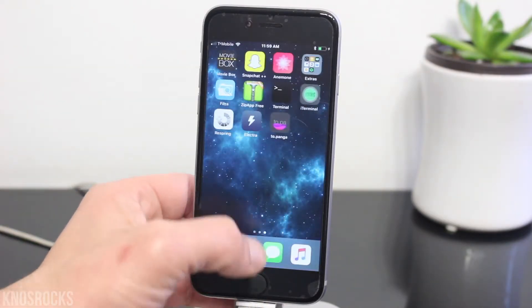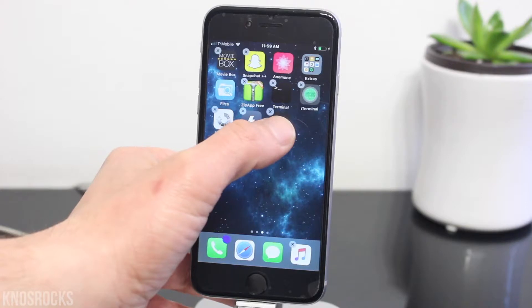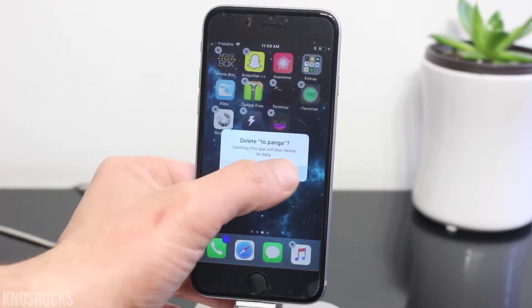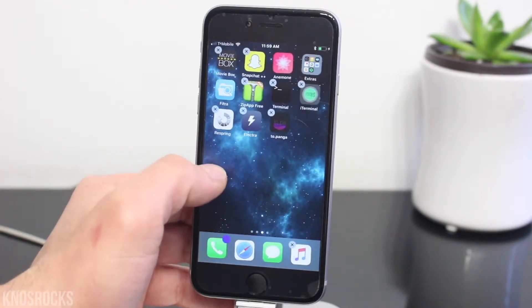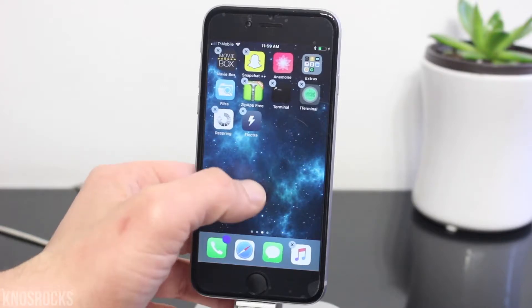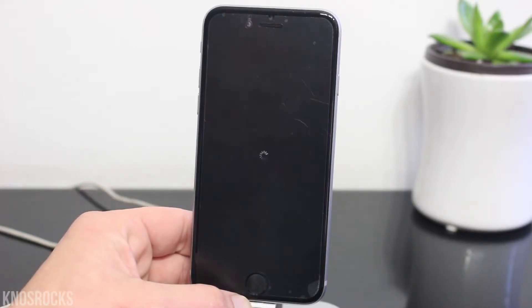When your device comes back on, unlock it, swipe over, and now you can delete the Topanga application. Press and hold on the app, tap the X, and delete it. Next, you'll need to launch Electra and make sure your device is in a jailbroken state.